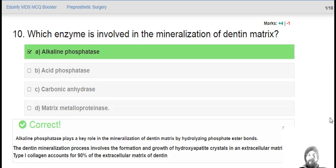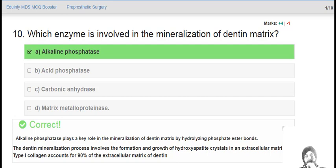Which enzyme is involved in the mineralization of dentine matrix? The answer is alkaline phosphatase. Alkaline phosphatase plays a key role in the mineralization of dentine matrix by hydrolyzing phosphate ester bonds. The dentine mineralization process involves the formation and growth of hydroxyapatite crystals in the extracellular matrix. Type 1 collagen accounts for 90% of the extracellular matrix of dentine.